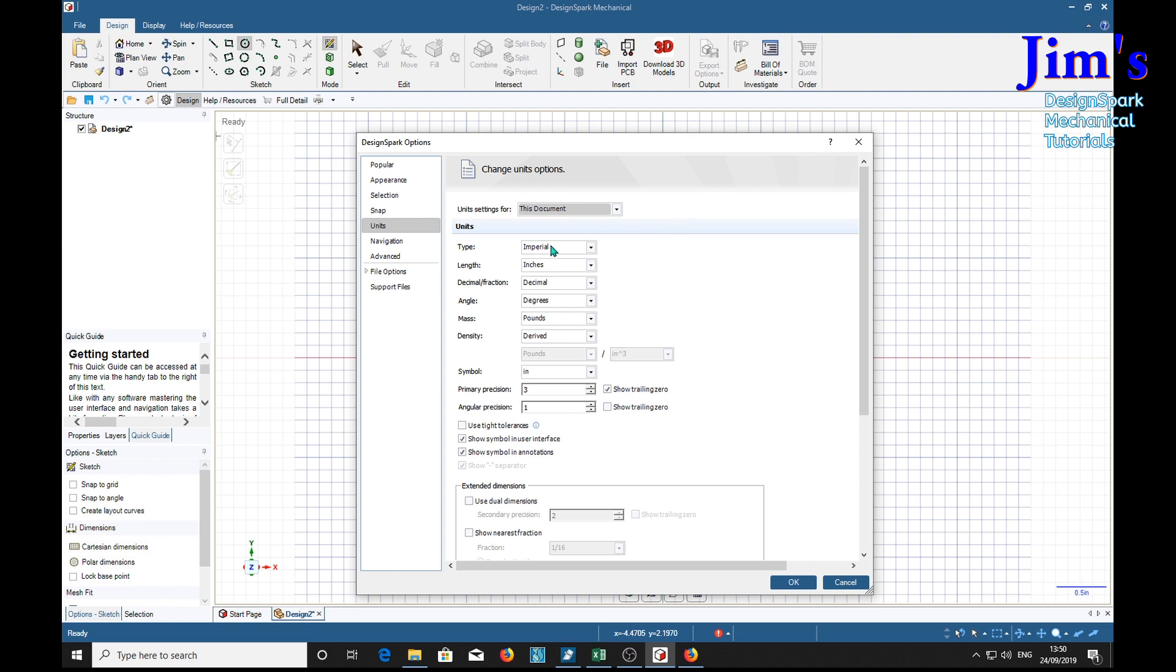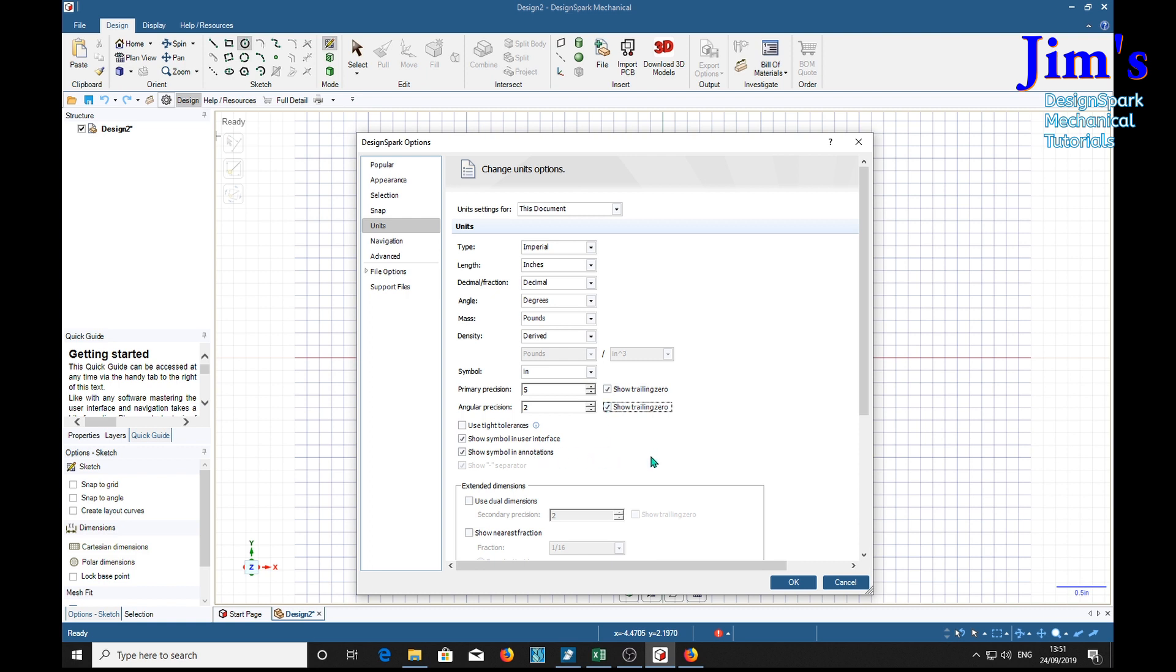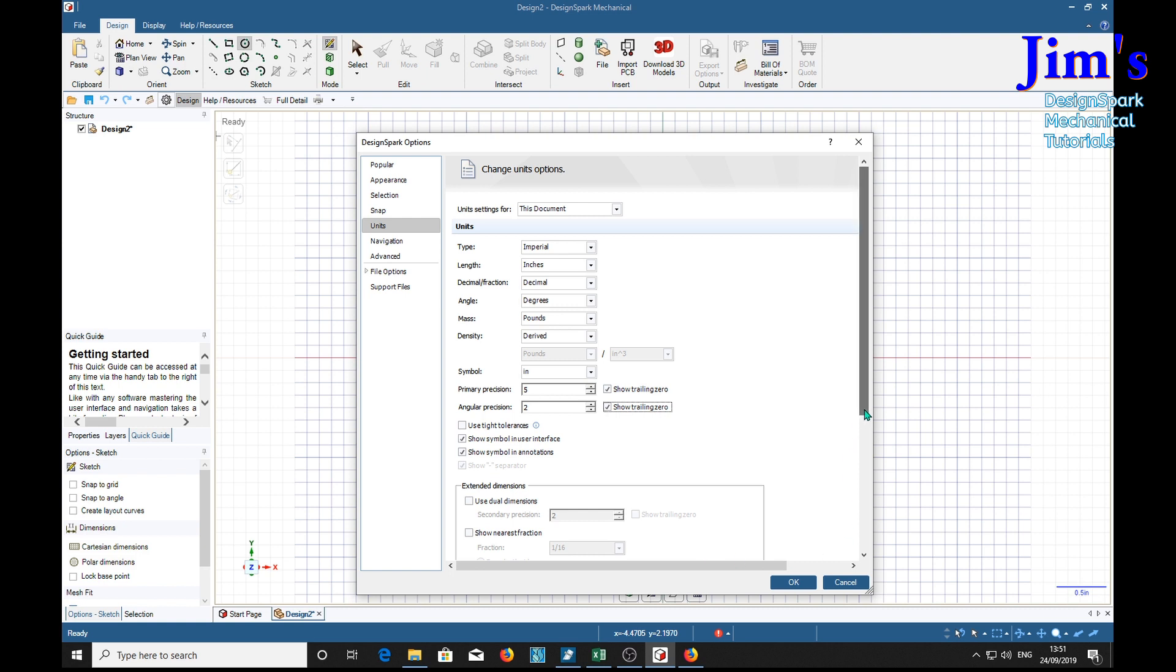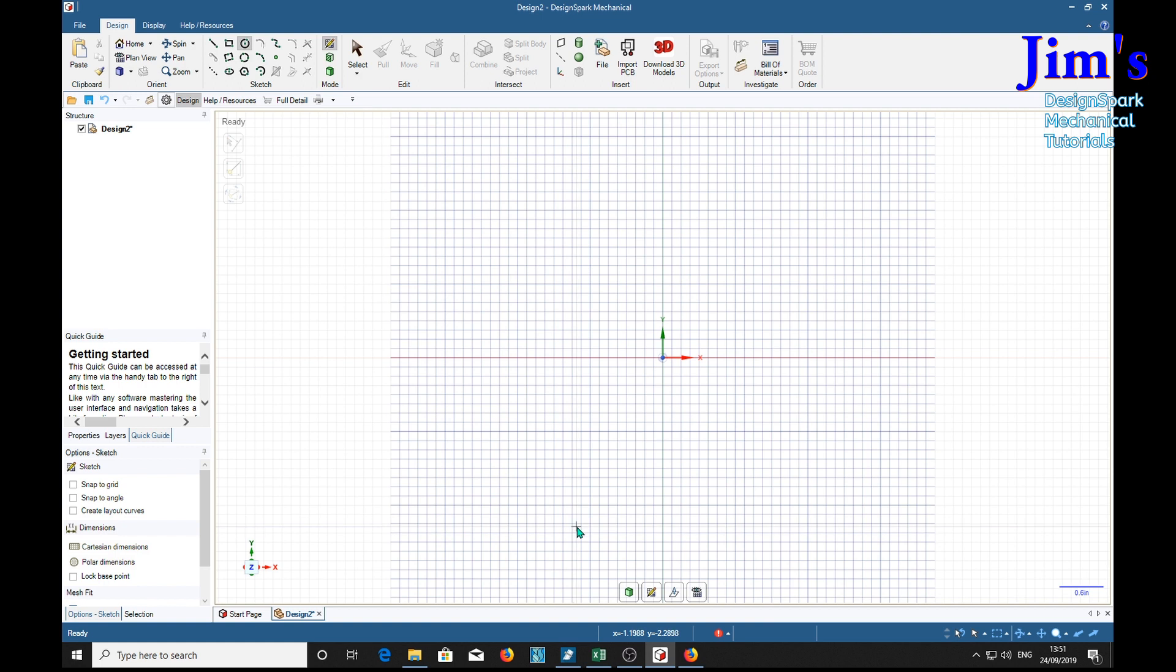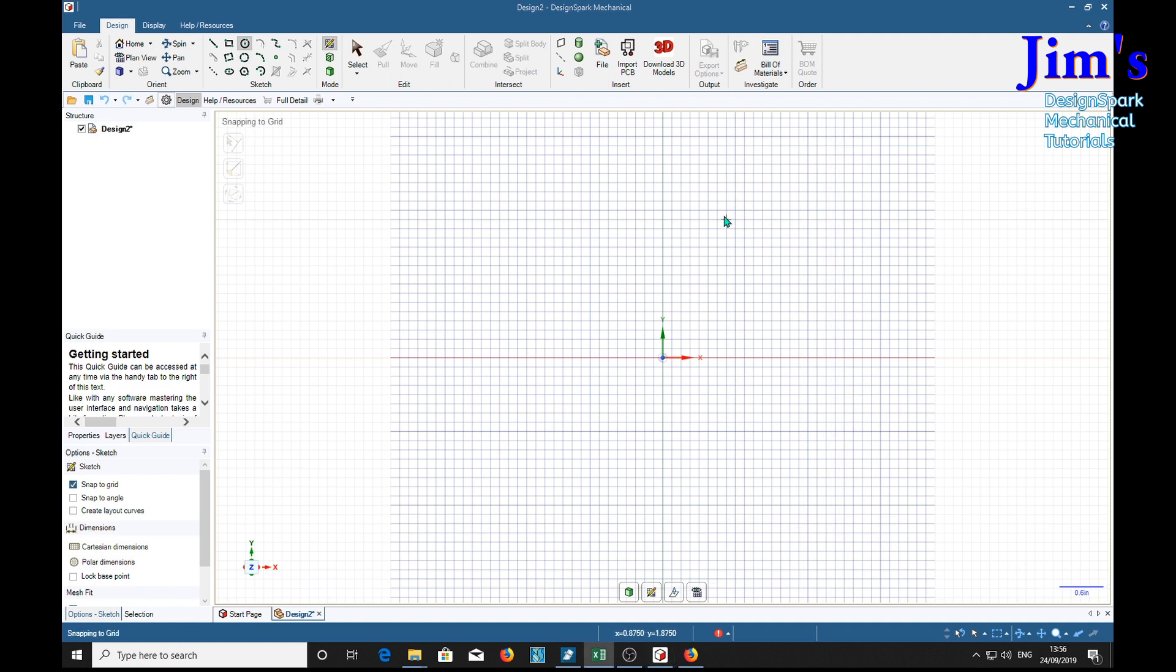Density also, symbol IN for inches - we'll leave it at IN. Now the primary position we want to increase this to five, and angular precision we want that to two. Might as well have trailing zeros. And the rest are all right. Grid lines that's fine, we'll OK that. Now we can go ahead and draw our circles.